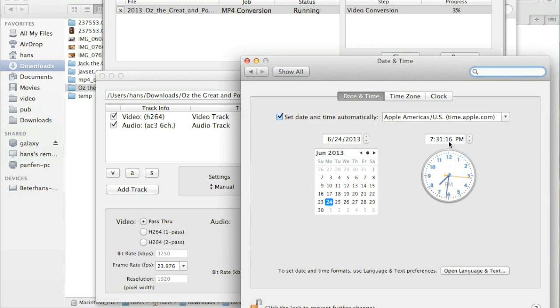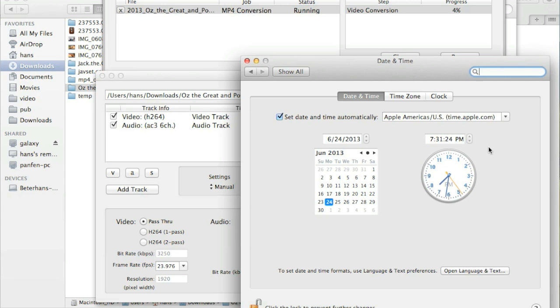For short, use two-channel AAC for general use. Use AC-3 5.1 for Apple TV surround system.